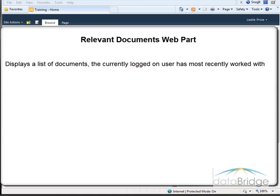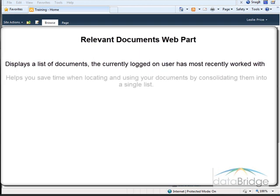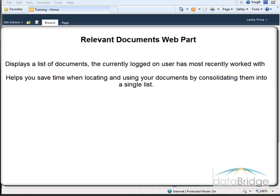If you are working in an environment with a lot of documents scattered across several libraries, the Relevant Documents web part can help you save time when locating and using your documents by consolidating them into a single list.